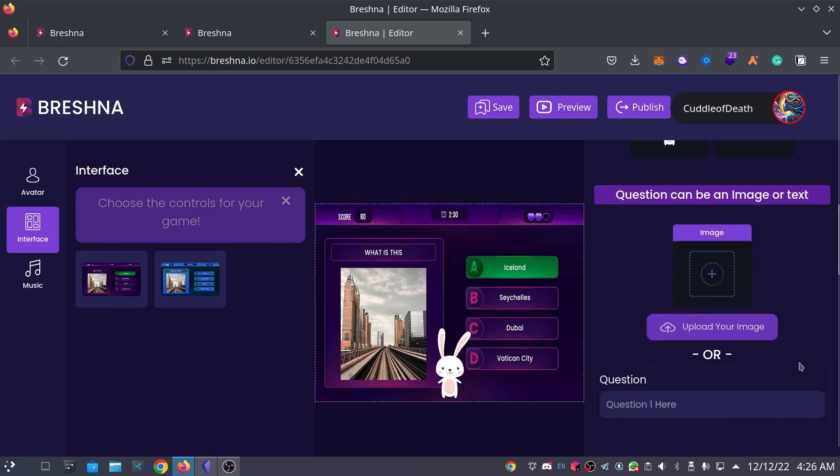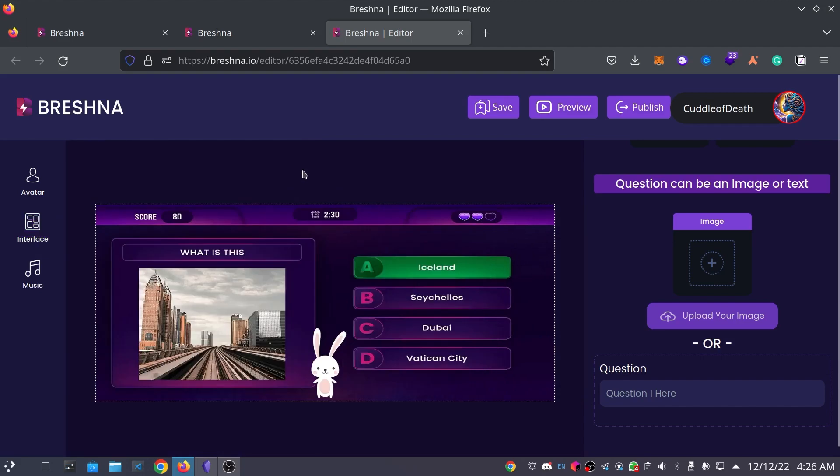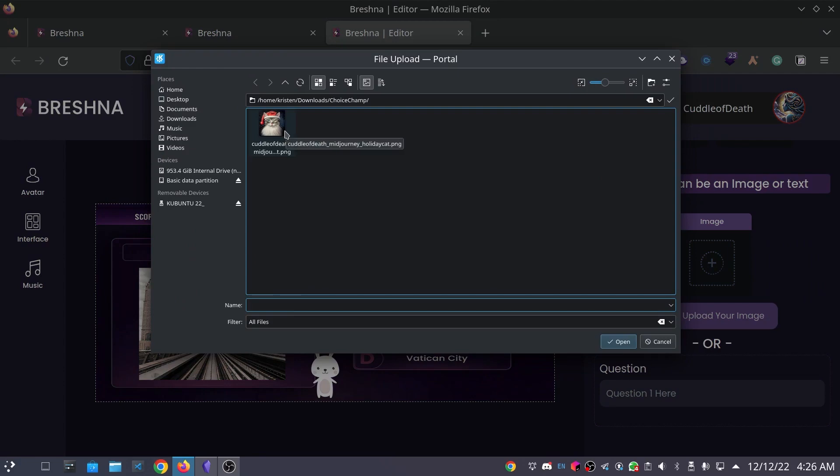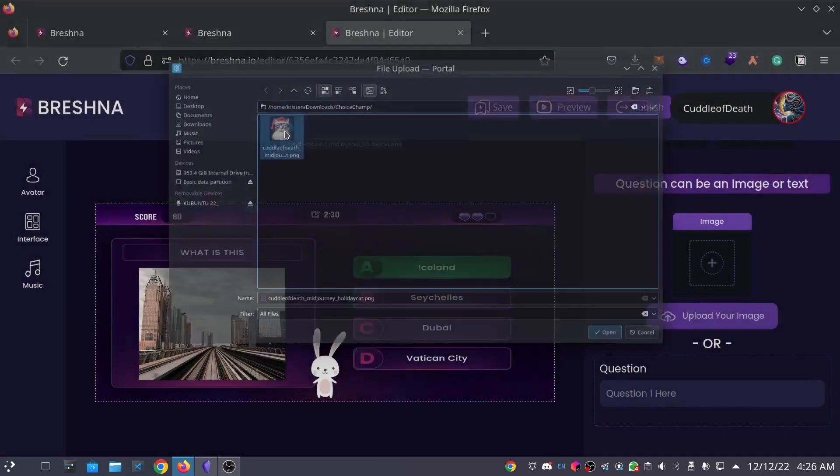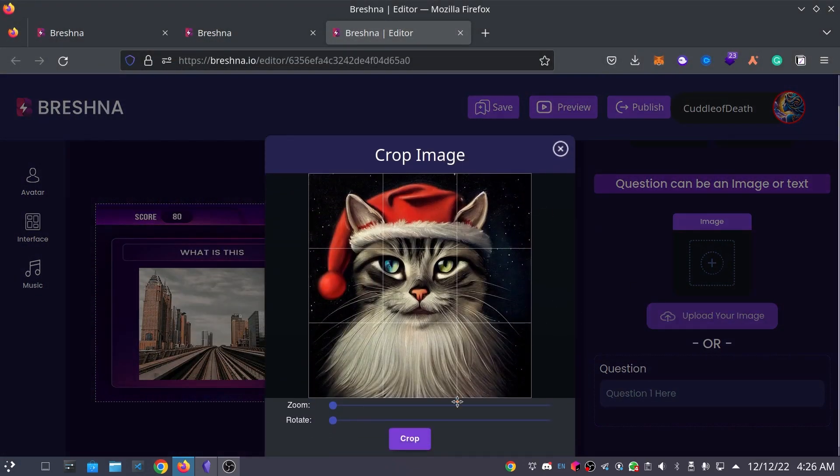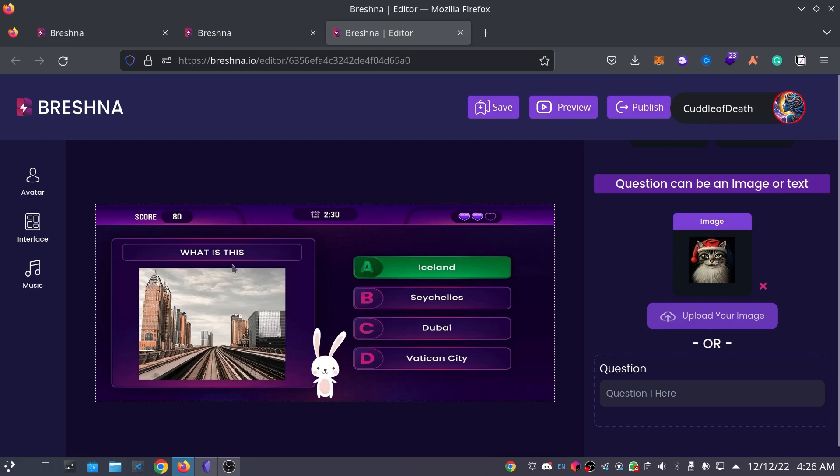Now, something that is actually really cool as well is the question can be image or text. So, just to show you, I'm going to upload an image by clicking the Upload Your Image button. And I'm going to upload this cat here that I've created. I like this default crop. So, I'm going to press the crop button. And you won't notice anything yet until you actually publish your game, which we'll do here in just a couple of minutes. But if you're looking at the screen as it is right now and you see this, what is this? It's just going to show the picture that we customized underneath it.